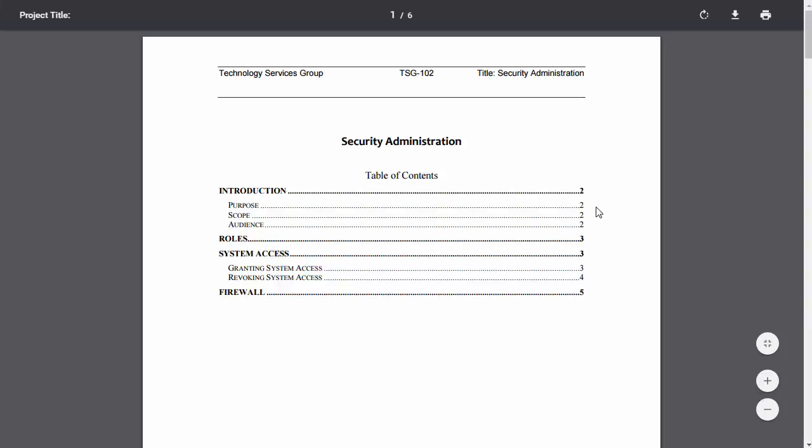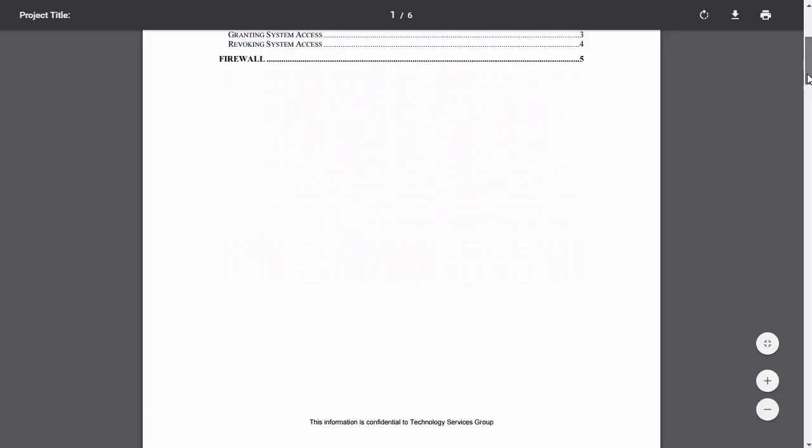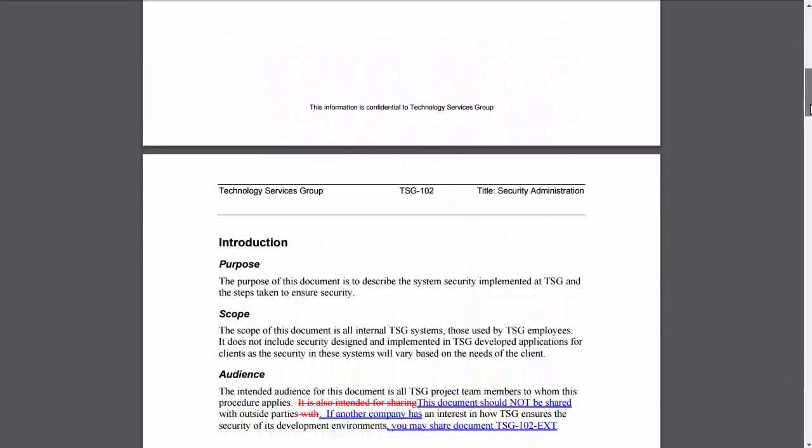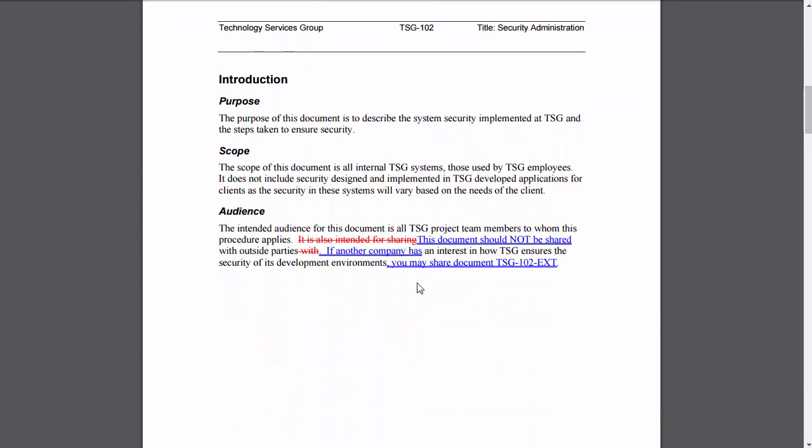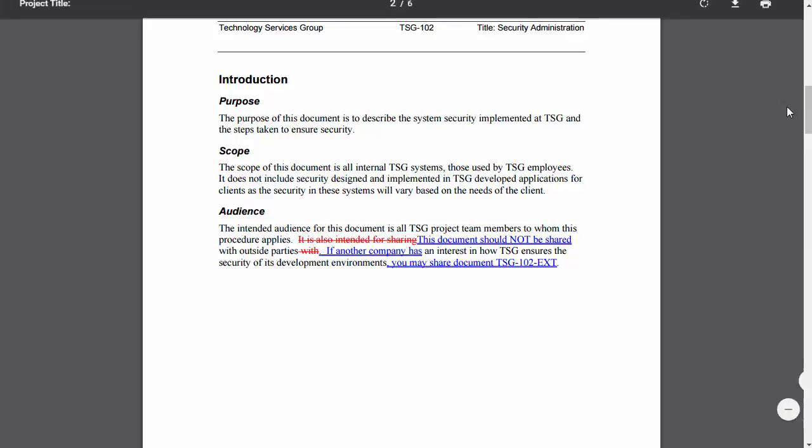So this is going to send both versions to WorkShare Compare and then stream back a red line document that clearly will show what has changed between the versions. So I can see that some text was deleted and added here.